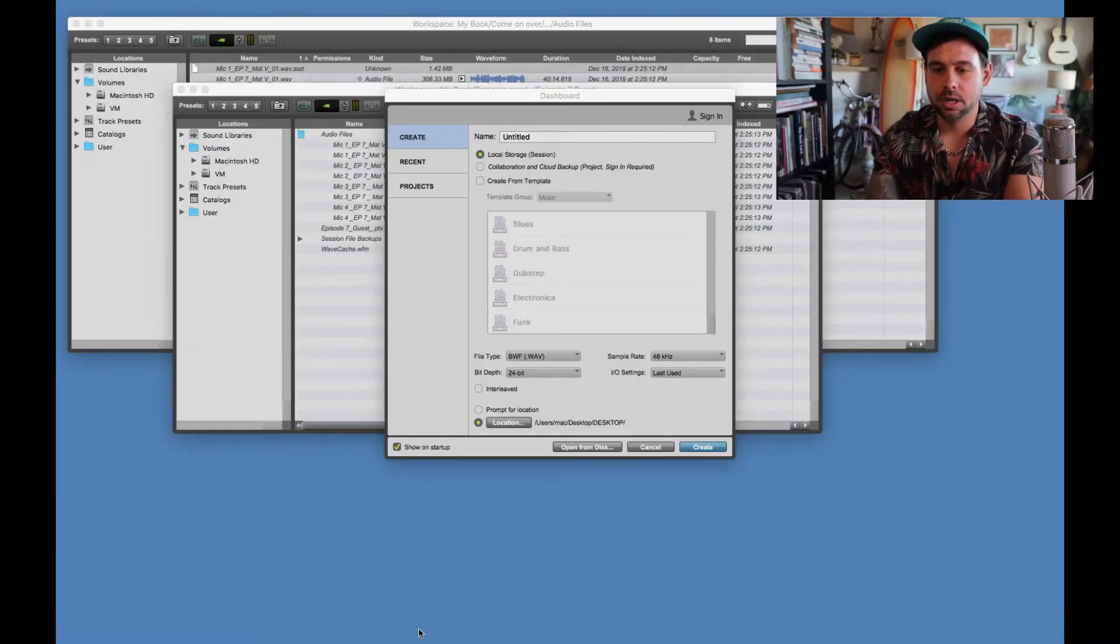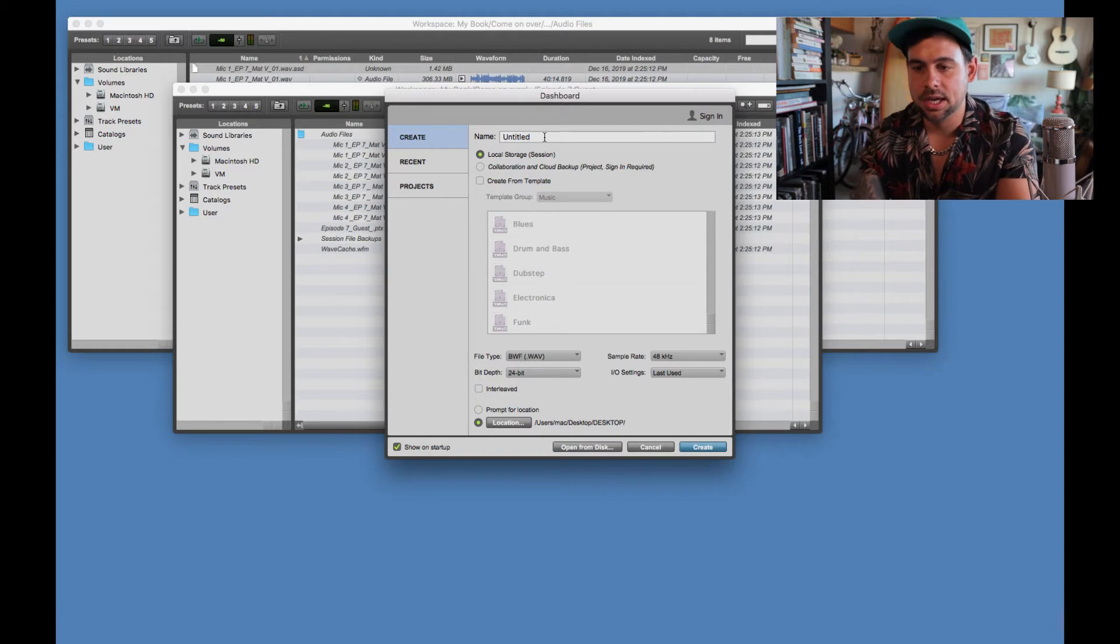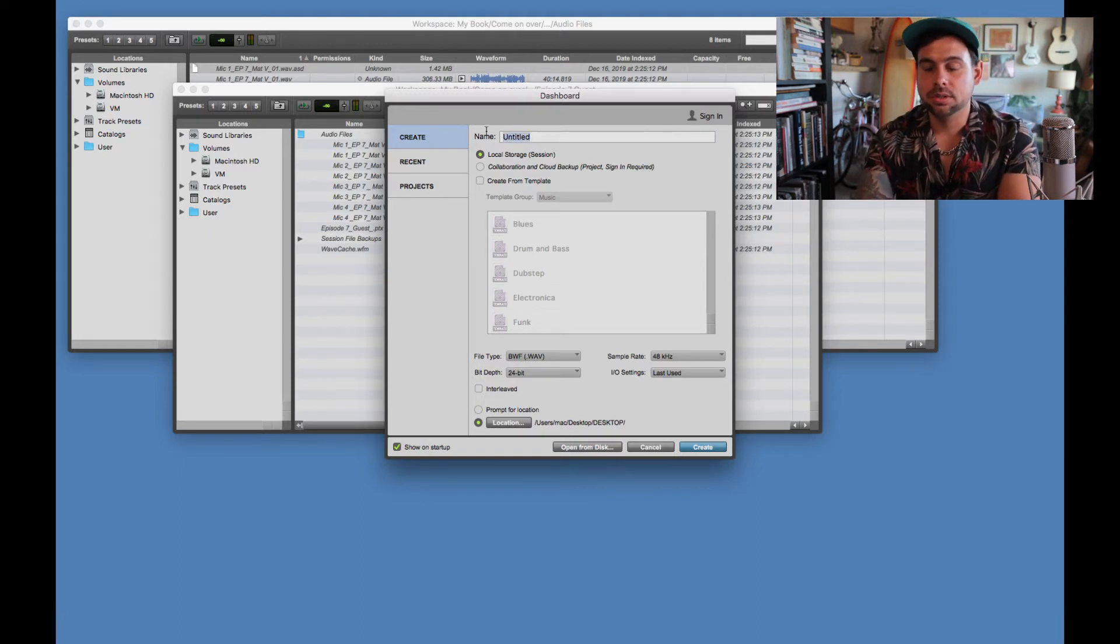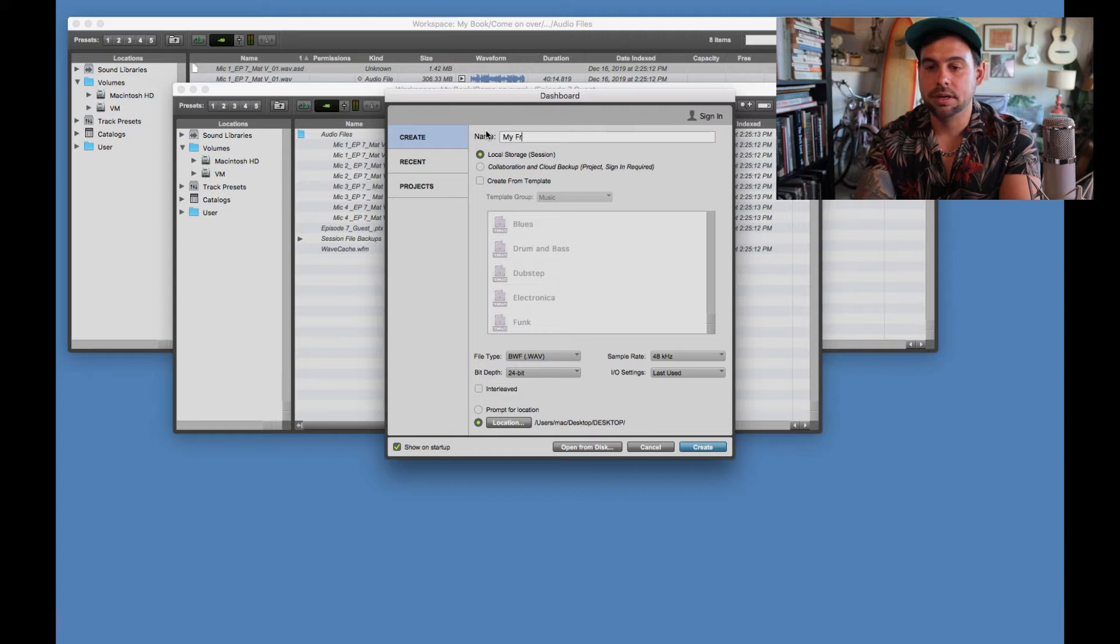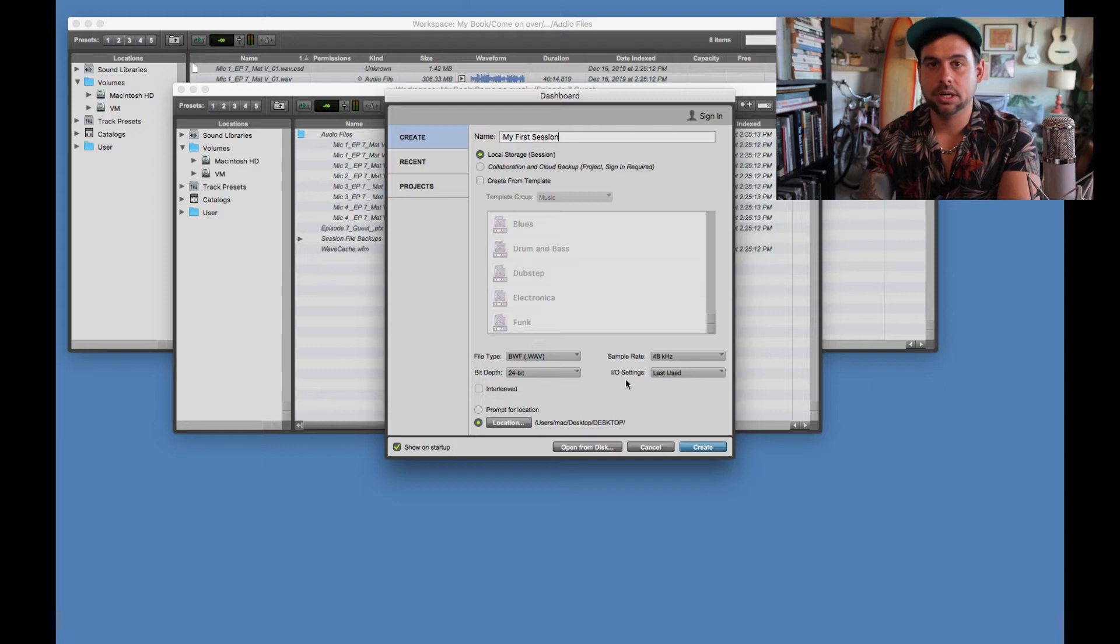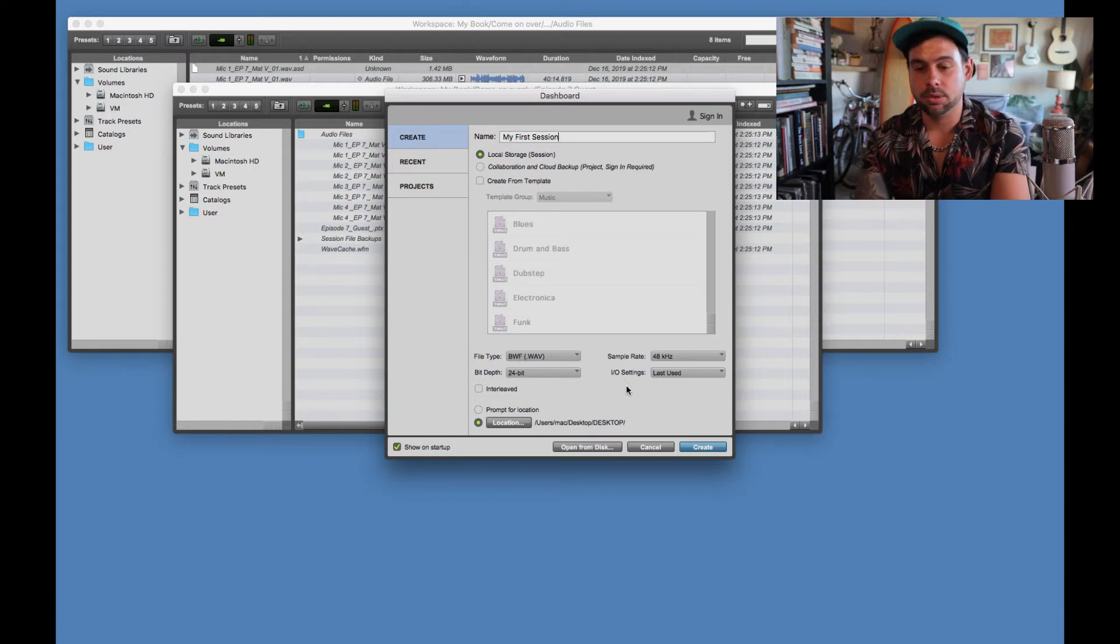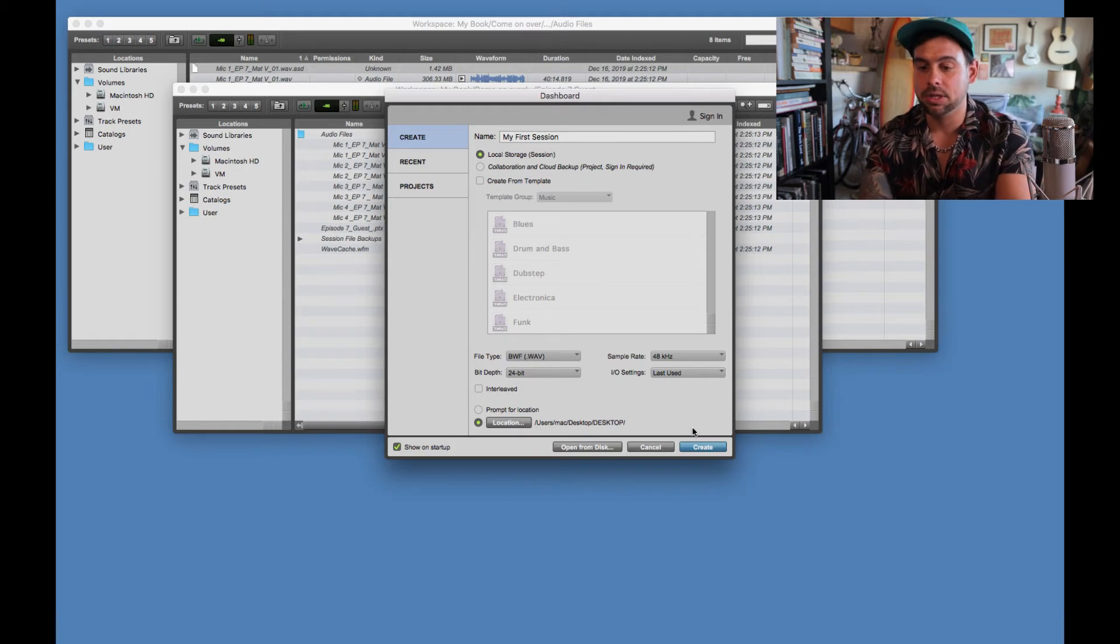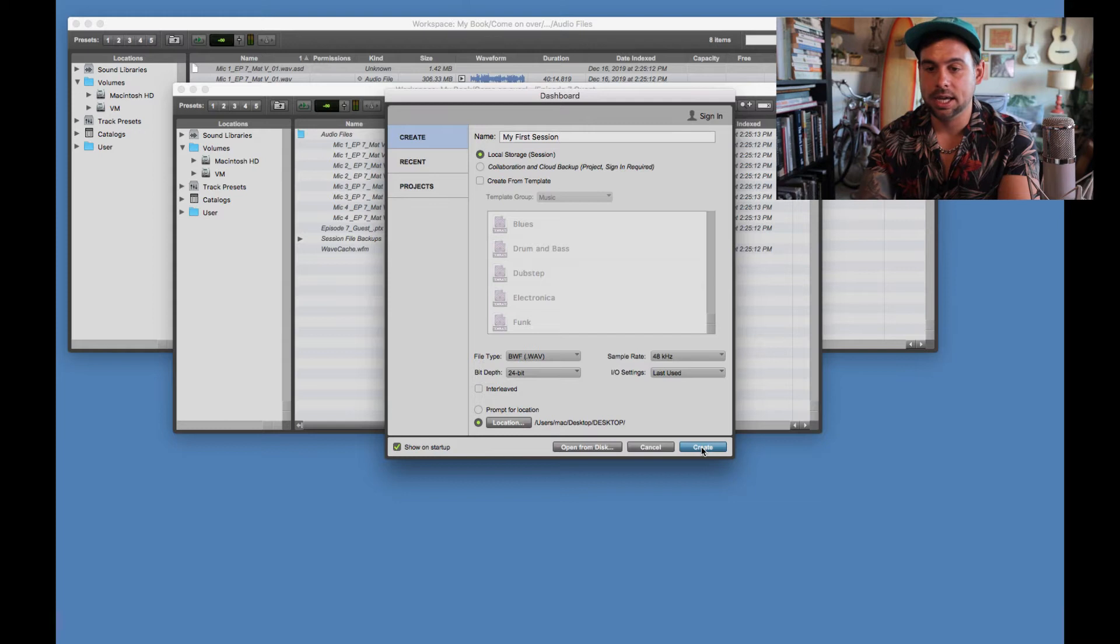All right, you guys. So here we are. We are in the dashboard menu. And this is the first thing that you're going to see after Pro Tools loads up. So let's go ahead and name our session, My First, not frist, My First Session. And we're not going to worry about all this stuff down here. I'll do another video later kind of explaining what all this means, but we'll keep it at the default setting right now. And I'm even okay with it being at 48k. And let's go ahead and hit Create.